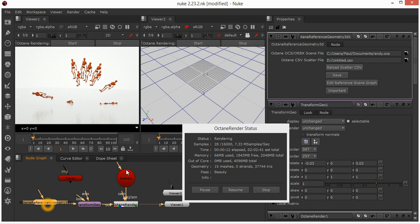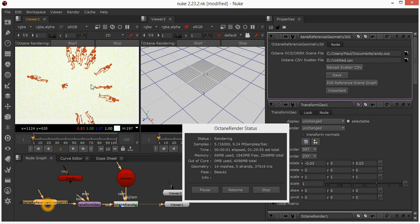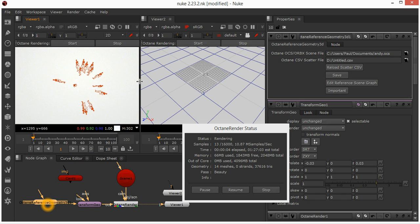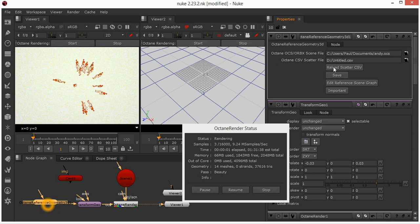If I disconnect that, you can see a bunch of Andys around the sphere there. If you then change, if I go and re-export untitled.csv from Modo, then I can click the reload scatter and it will reload the scatter file again. That's really neat.